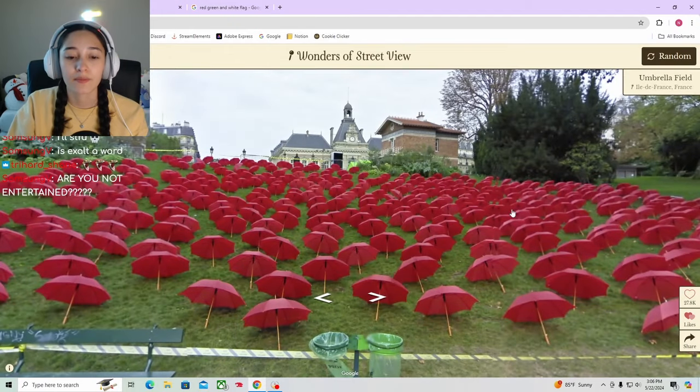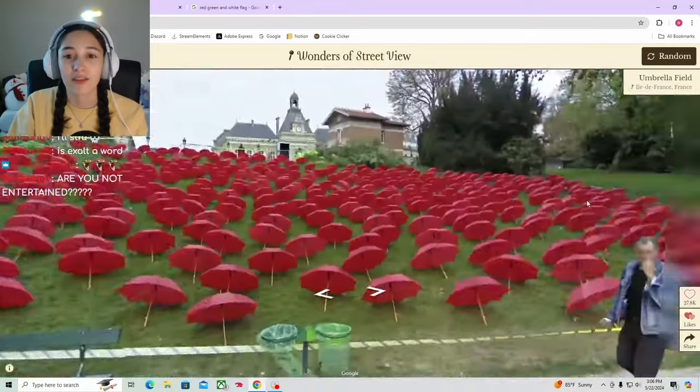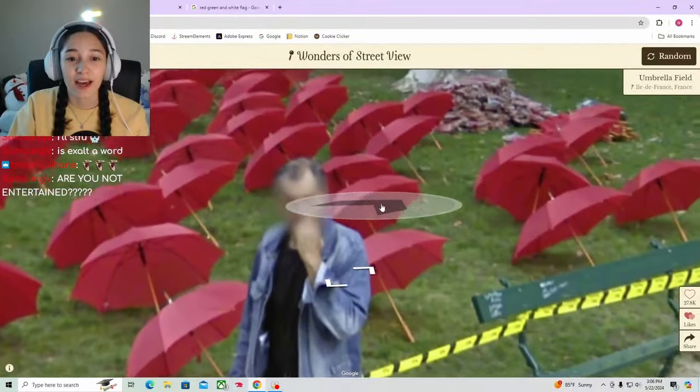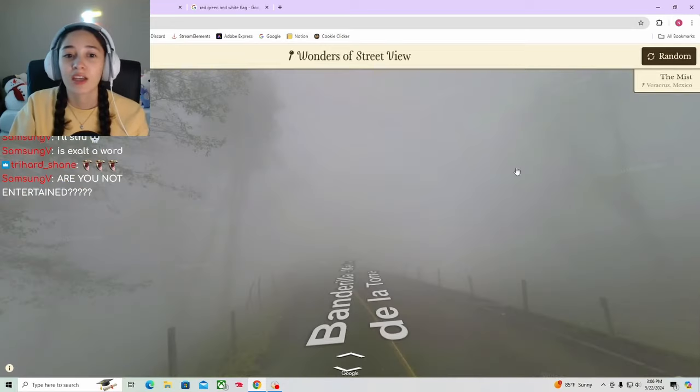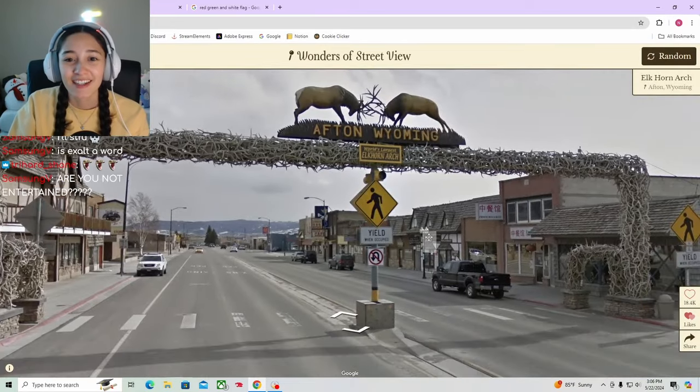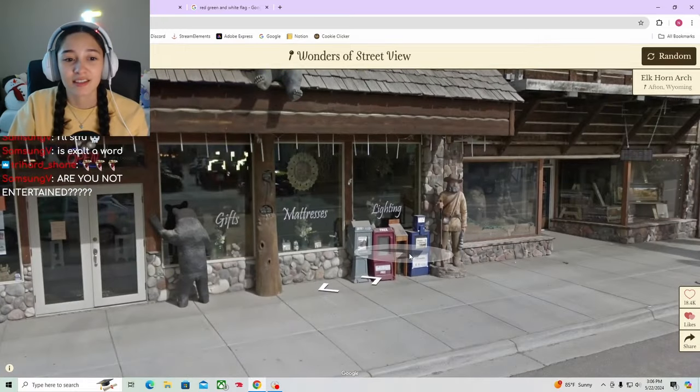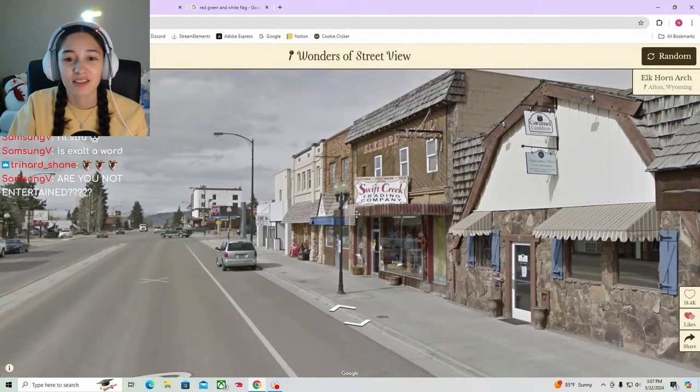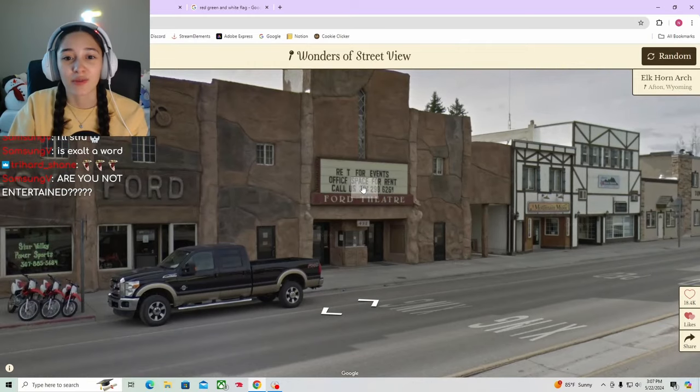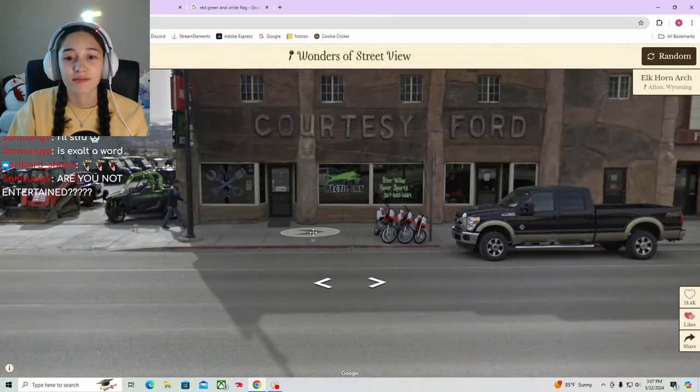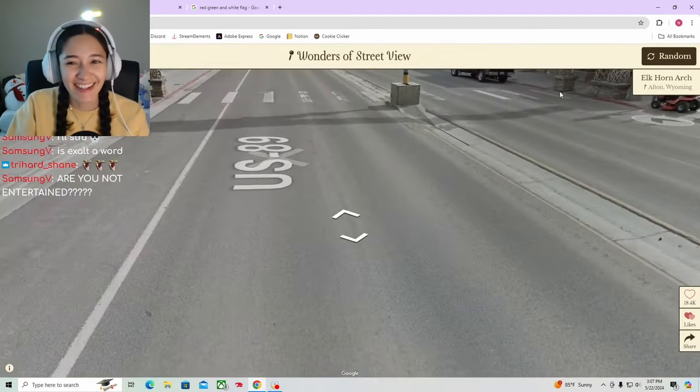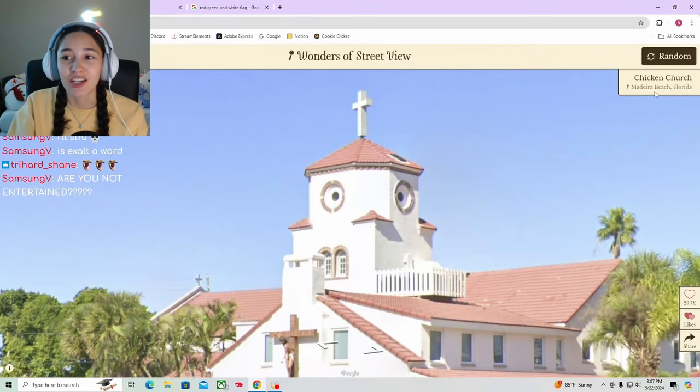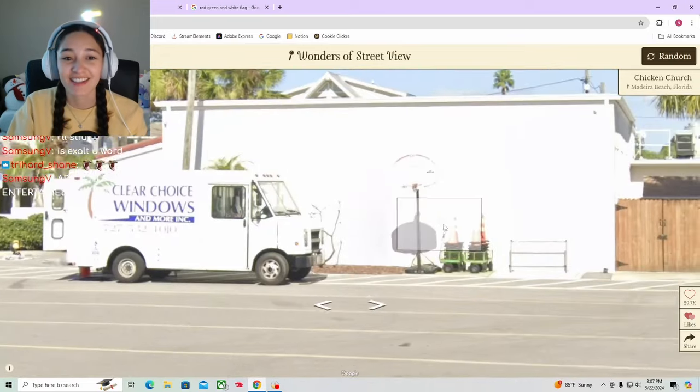Wonders of Street View. Random. Oh, so it's just like random things from Google Street View. What's up my guy, you eating a sandwich? Can I have some? I don't like it. Wyoming. This is crazy. Wow, oh my god there's a biker gang here. Aww, duck church - oh chicken church. That's so cute.